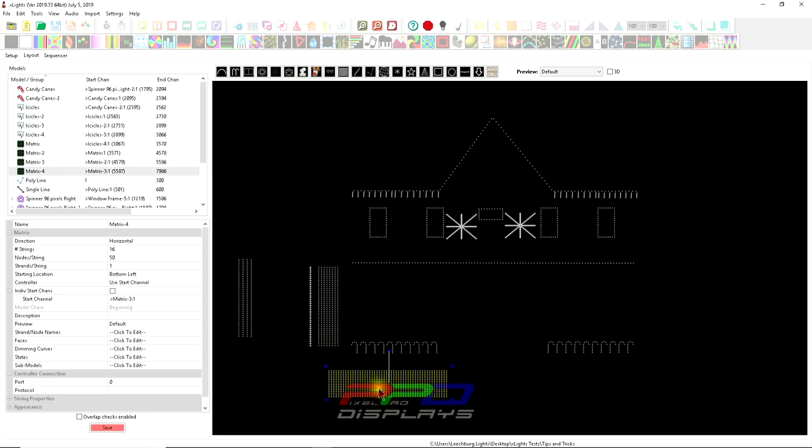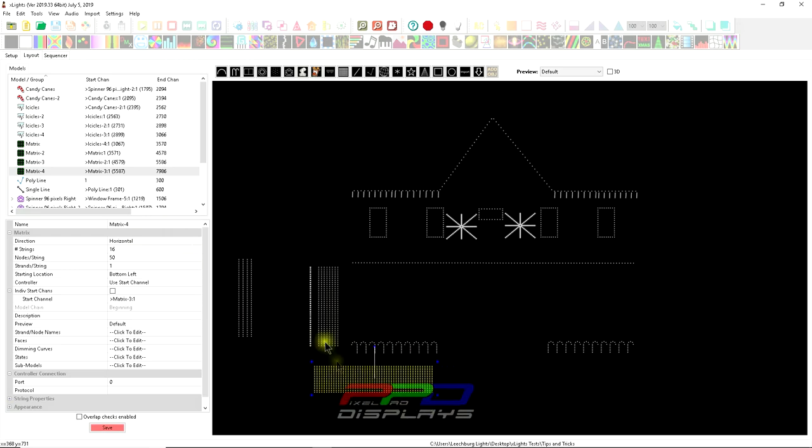Now before, when we created a matrix, we did a vertical. Natively, matrices are built horizontally in X-Lights. They're called horizontal because they go left to right.